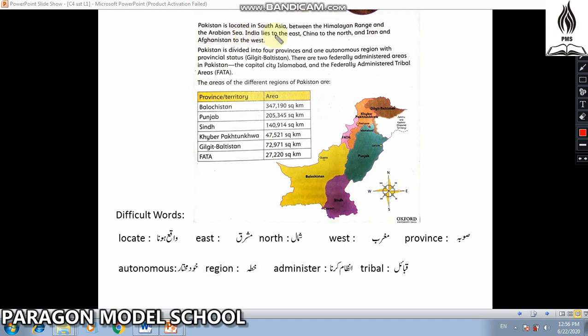India lies to the East (Mashrik), China to the North (Shumar), and Iran and Afghanistan to the West (Maghrib).